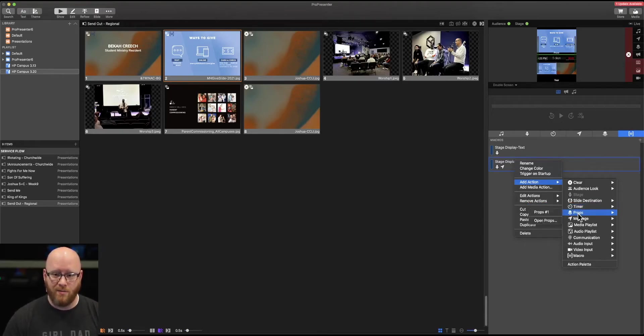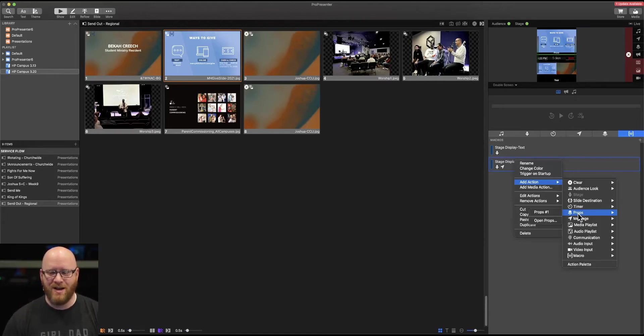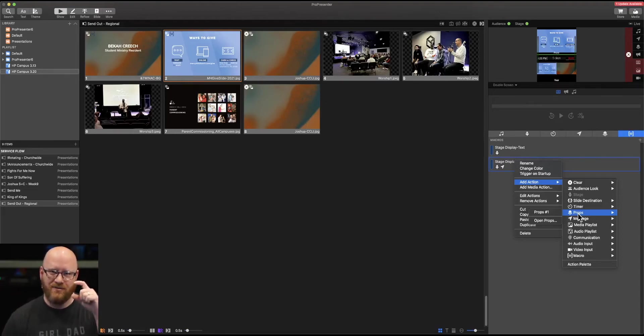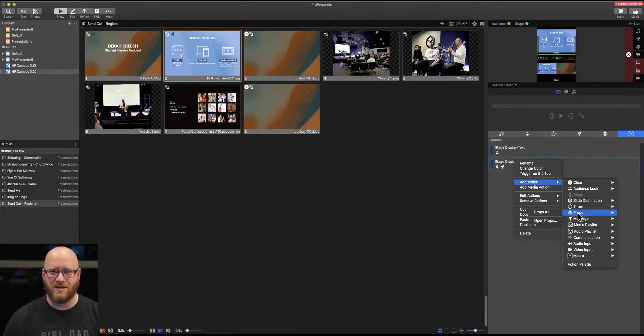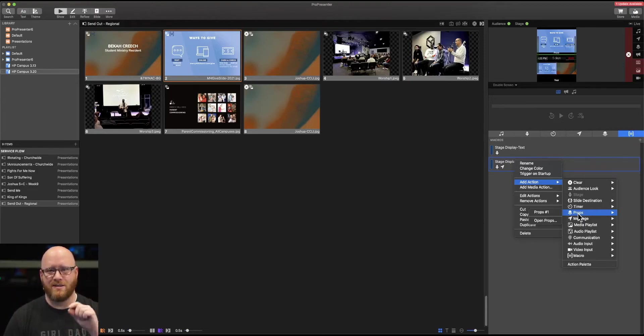We can turn on props. We don't use props much at Mercy Hill, but if you wanted to, you could do that. Let's say, for example, I had a prop that just put a little live logo in the top corner of a screen just to say that we've started a live stream. We might want that to happen as soon as a particular slide is selected in an event.